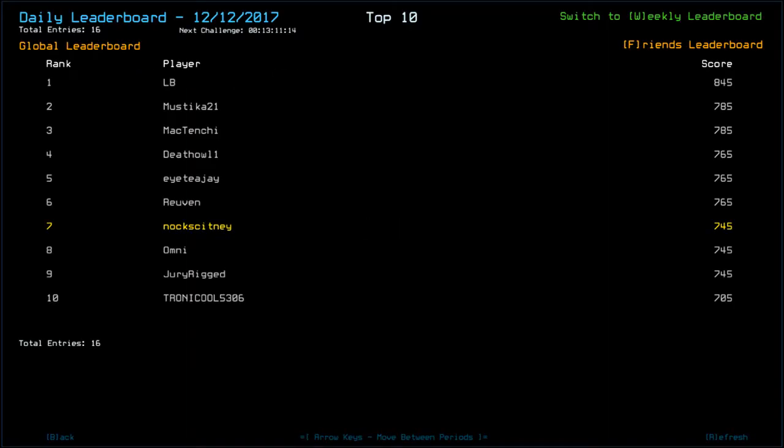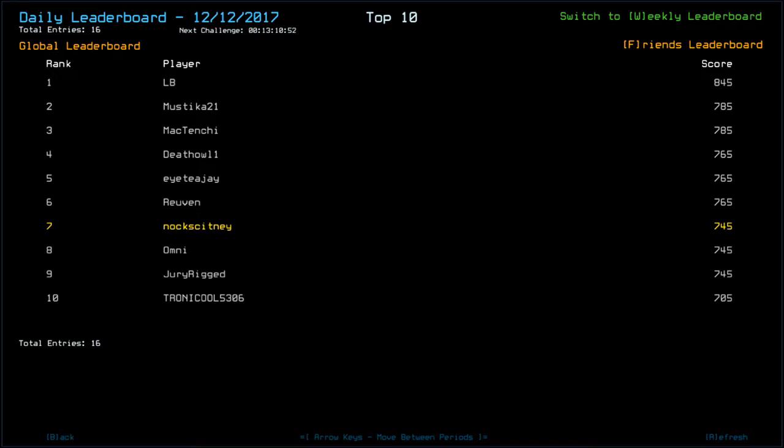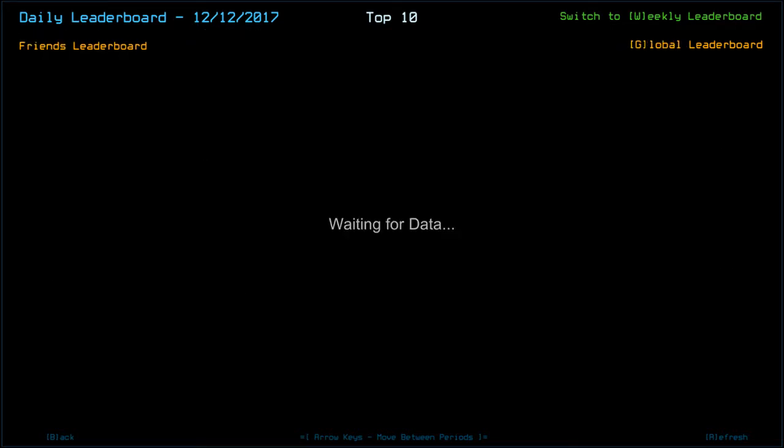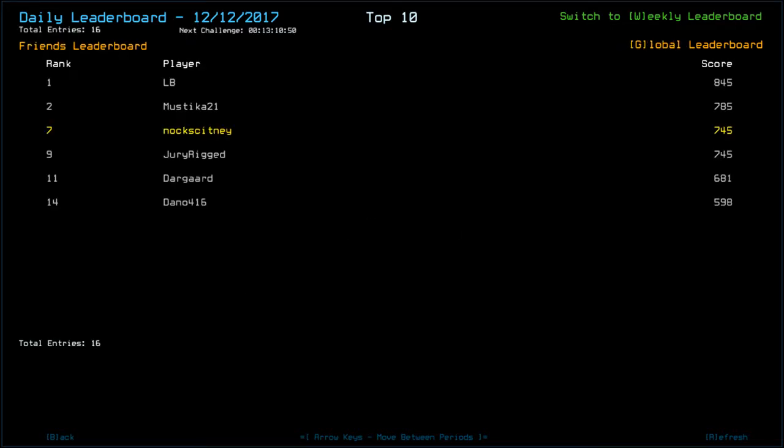Which puts us seventh on the leaderboard. LB takes top spot with 845. Then we've got Mystica, Mactenshi with 785. Death Howl one. ITJ and Reuven with 765. Myself, Omni, Dury Rig with 745. Tronical, 5306 with 705. Darguard with 681, some sort of damage. And Dano, 598. Again, some sort of damage. We'll be interested to see their videos.